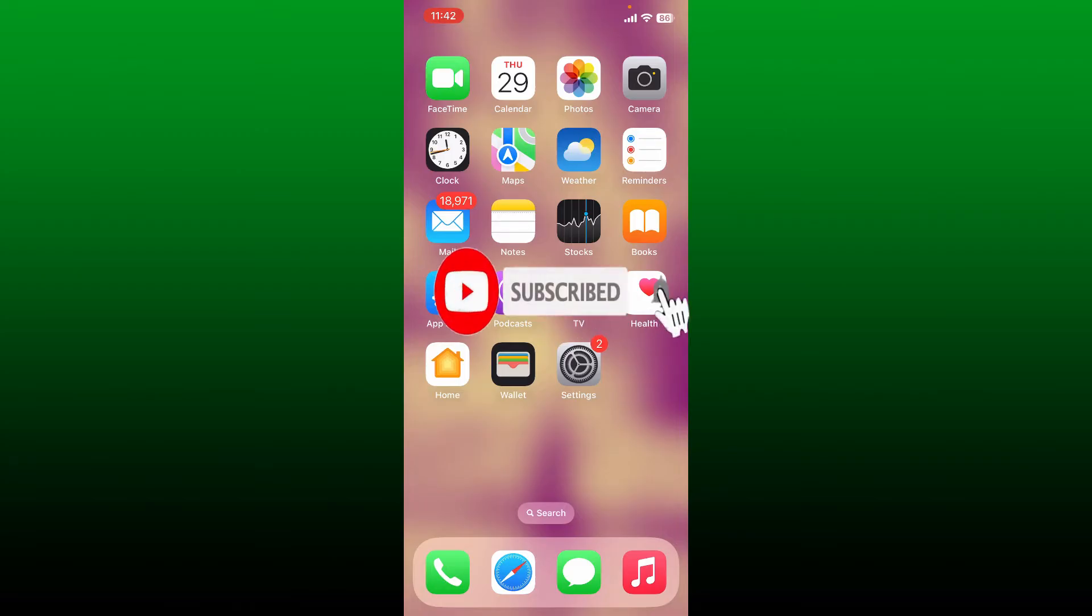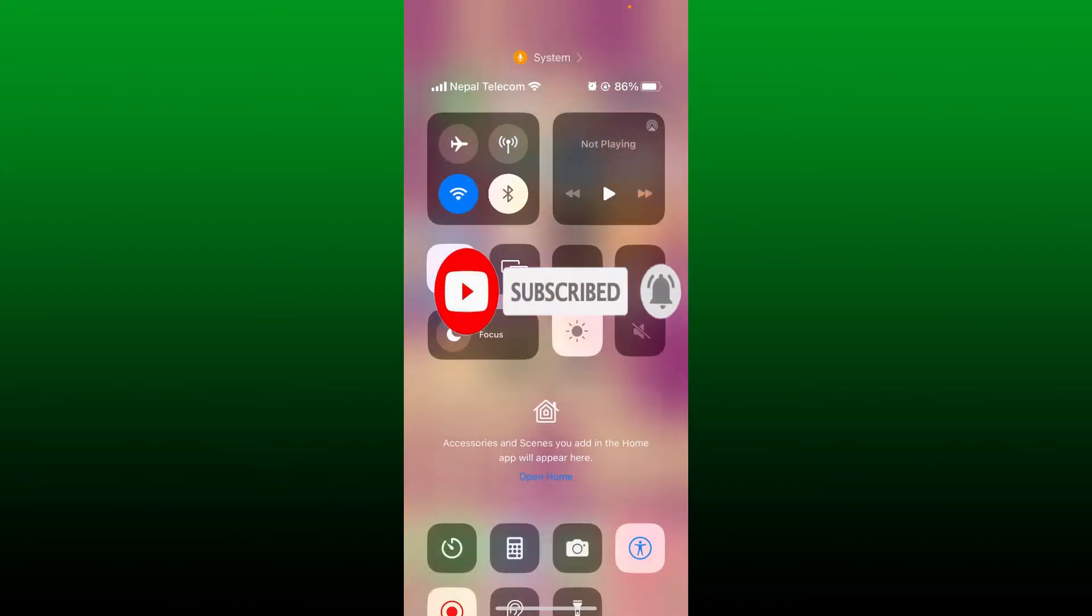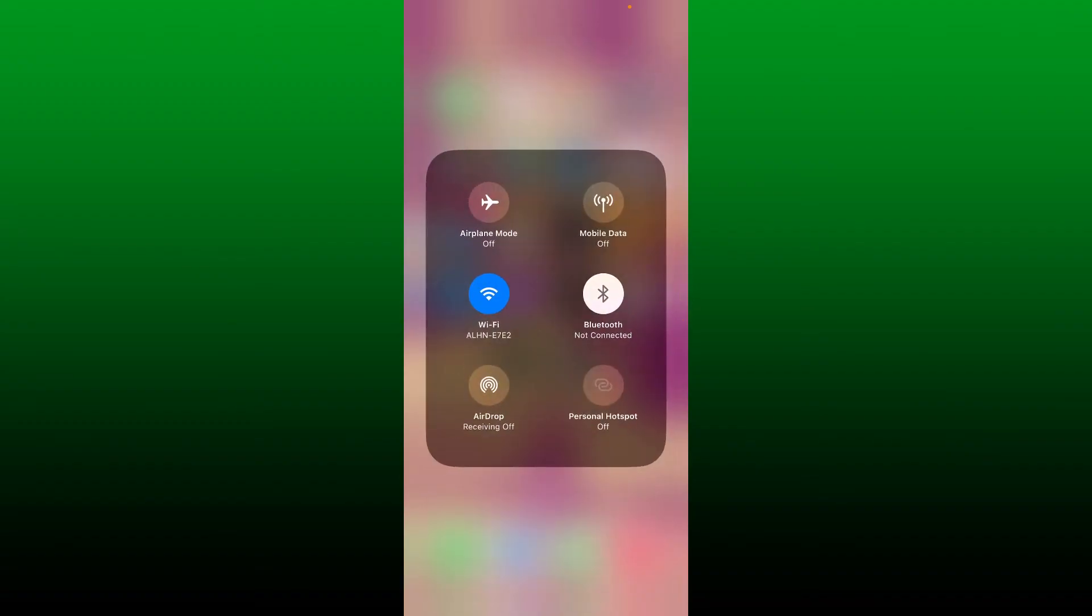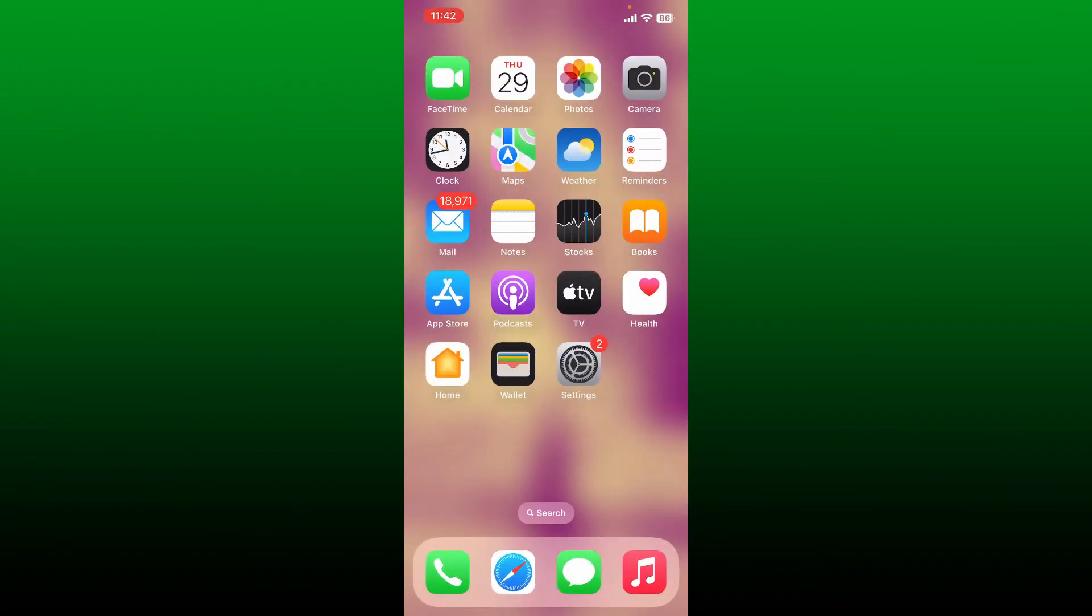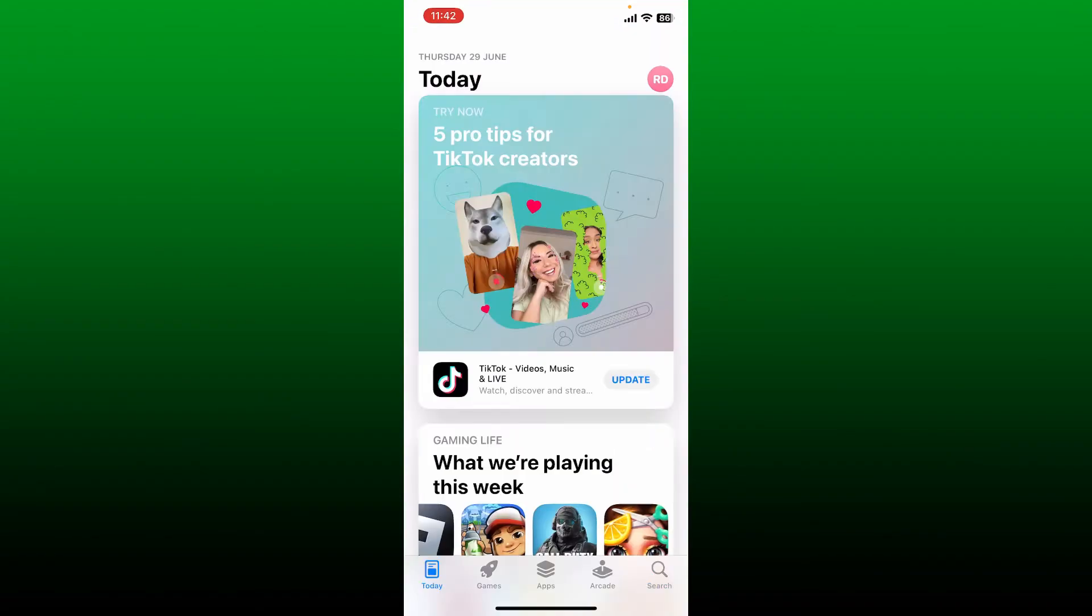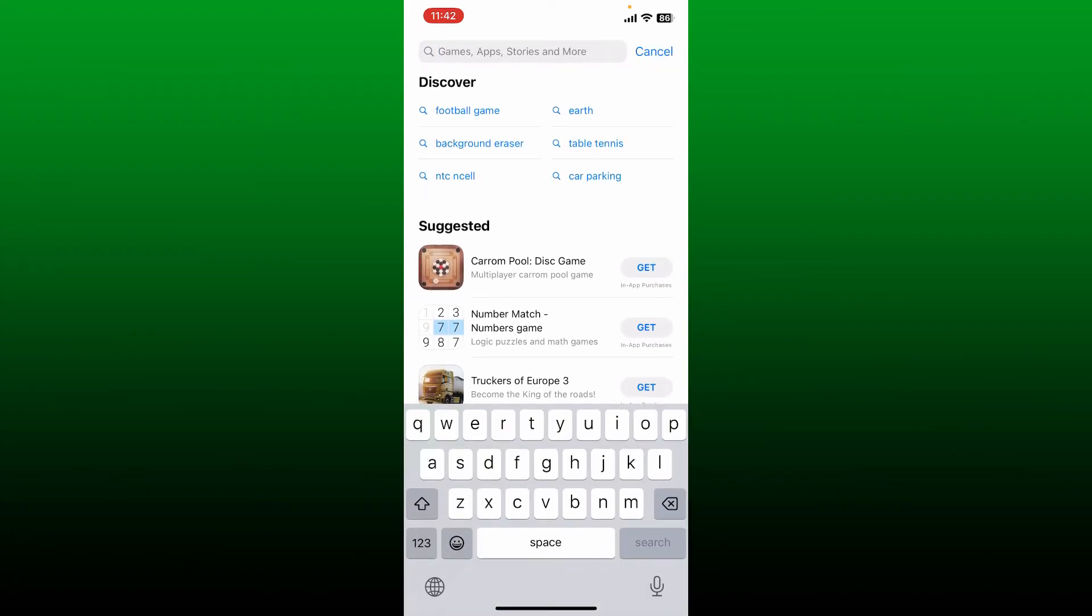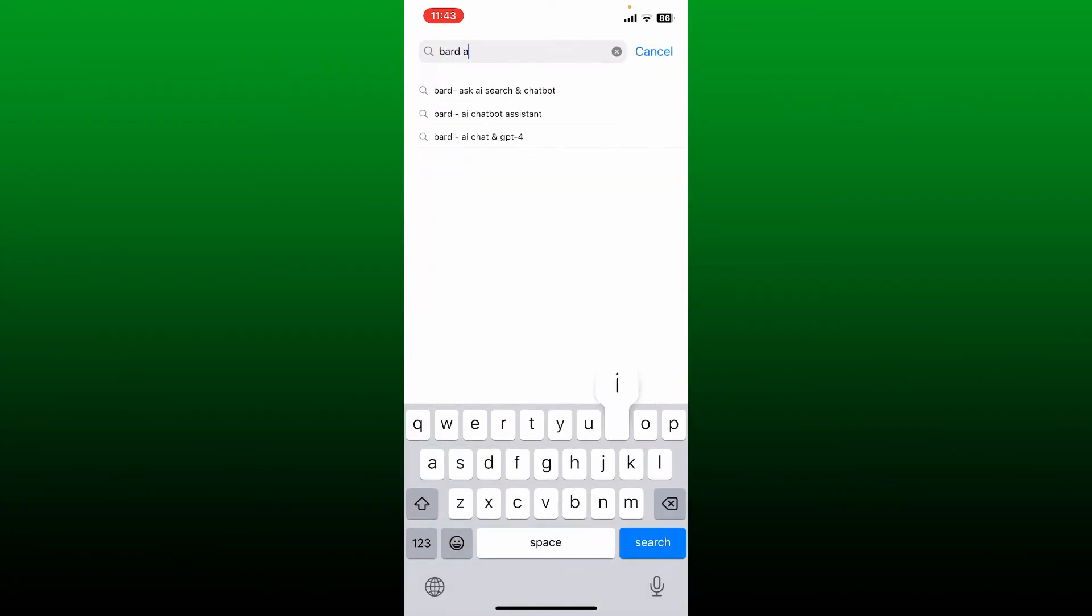To do so, make sure that your device is connected to a stable internet, and then open up your App Store or your Play Store. Bring up the search bar and type in 'Bard AI' and search.